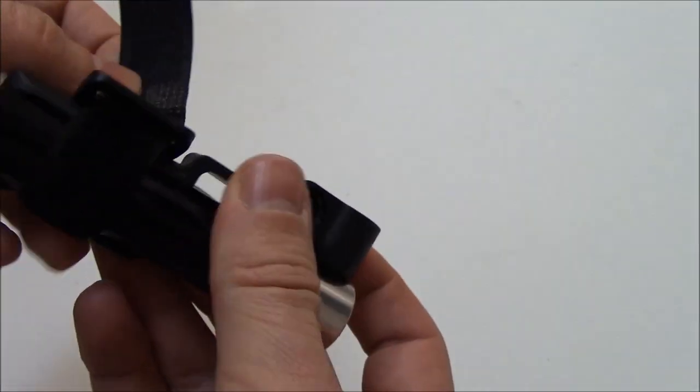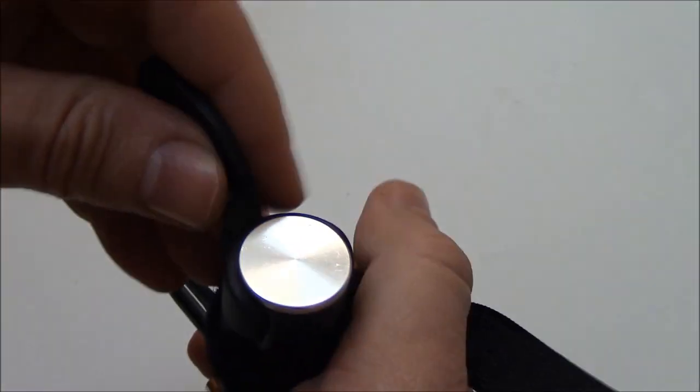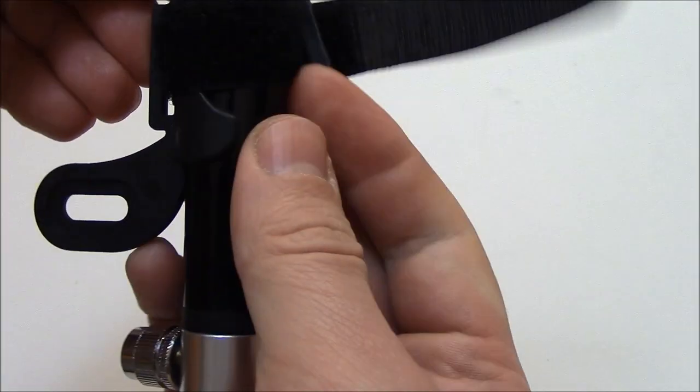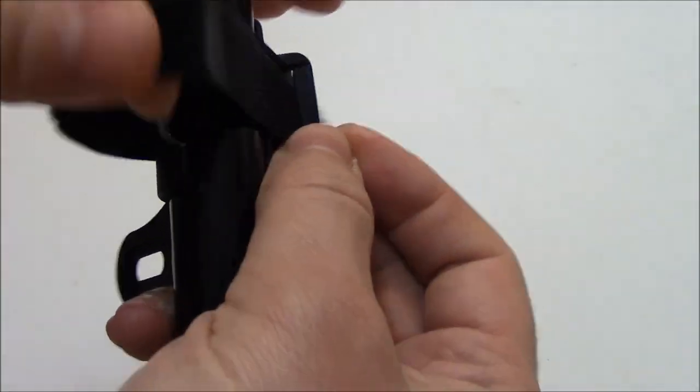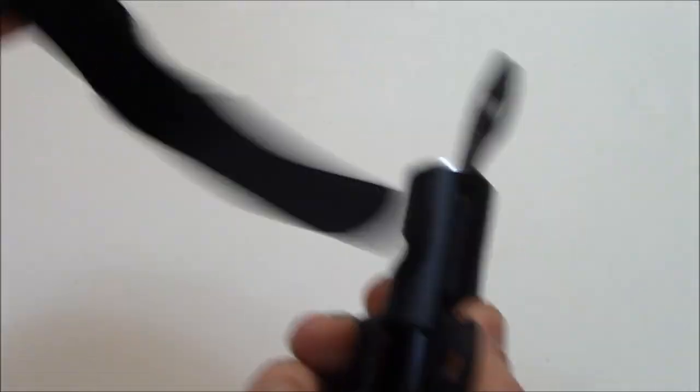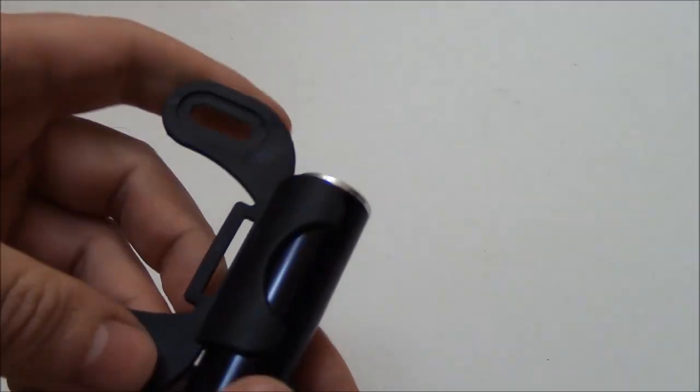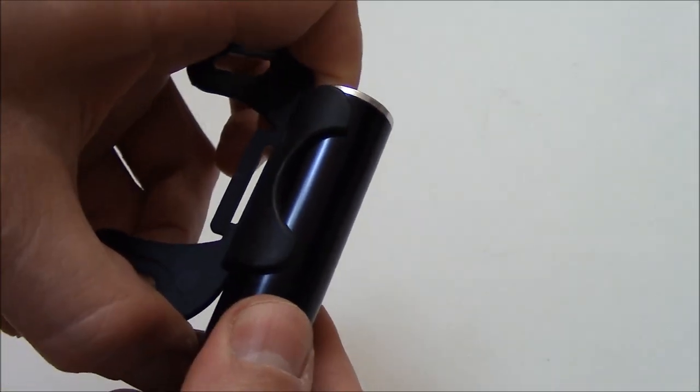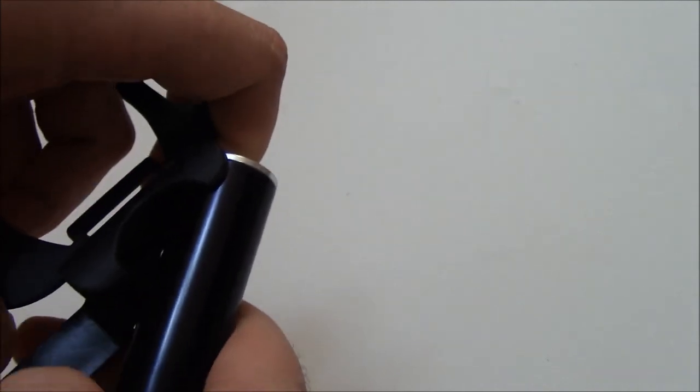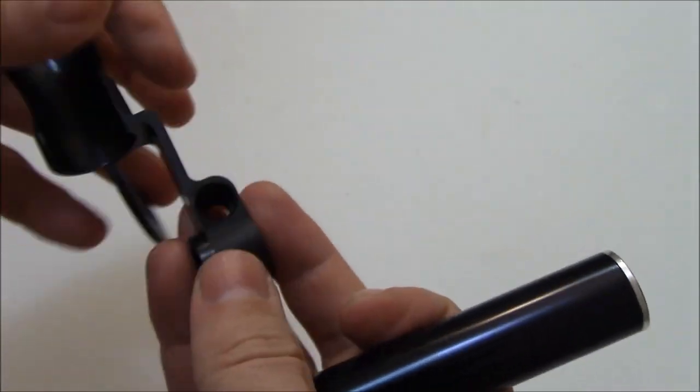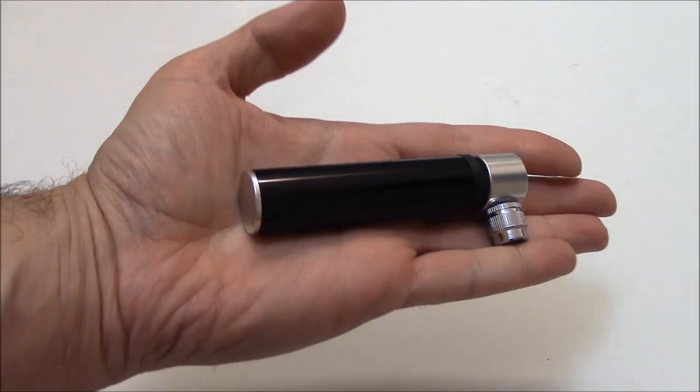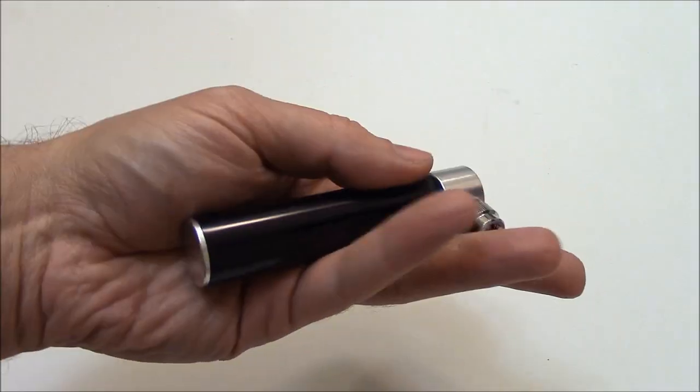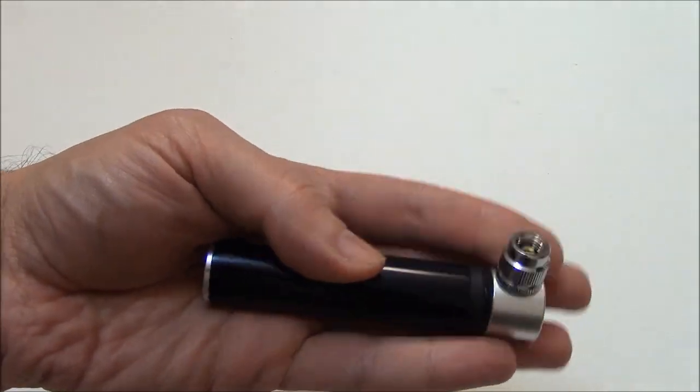So we're going to take this off. Now this clips on. And here's the bike pump itself. As you can see, quite small. I've never seen a bike pump this small.